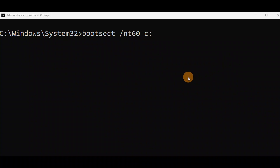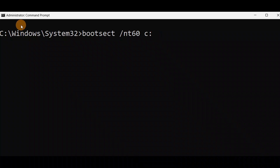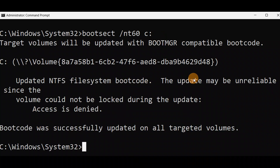Run these commands without any spelling mistake. You can run them from advanced mode — currently you can see it is in an administrator command prompt. You can run this command even from X drive in advanced mode if you cannot turn on your PC. Access the command prompt from advanced mode and run the command. You can see the boot code was successfully updated on all targeted volumes.